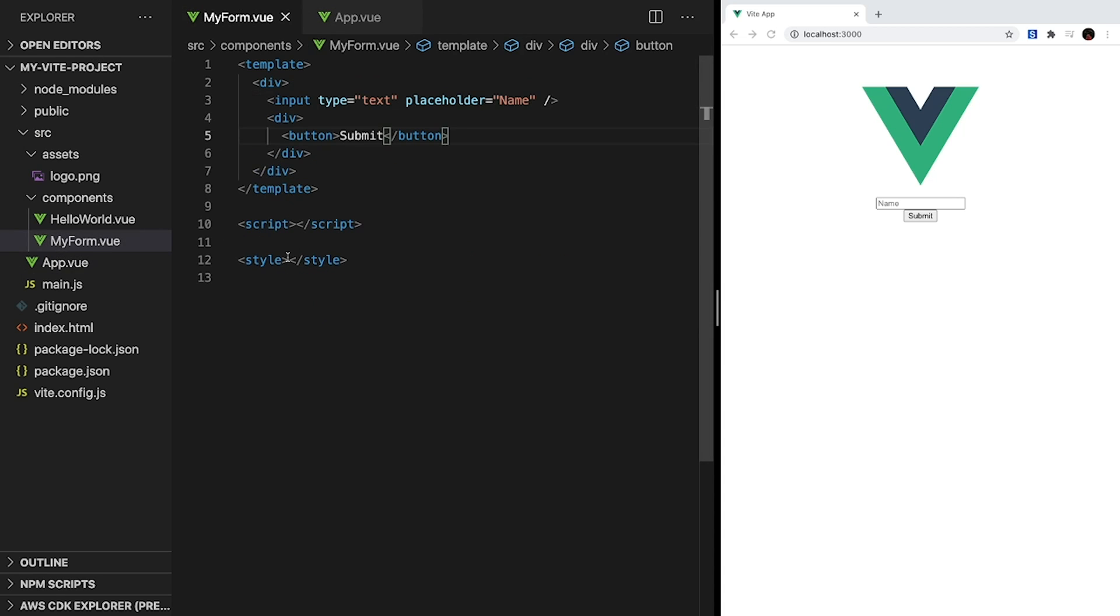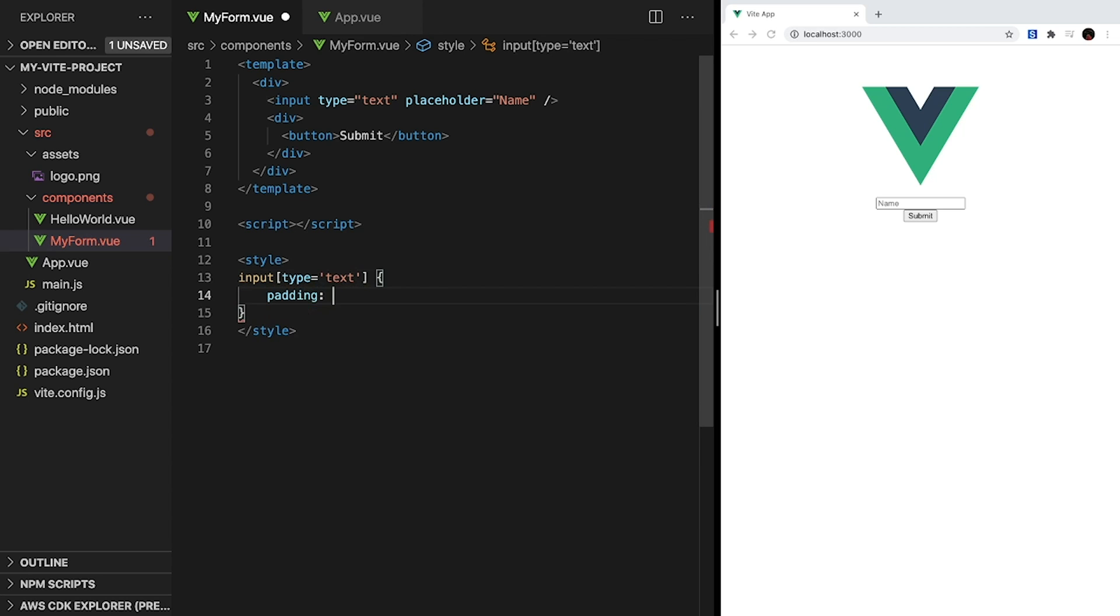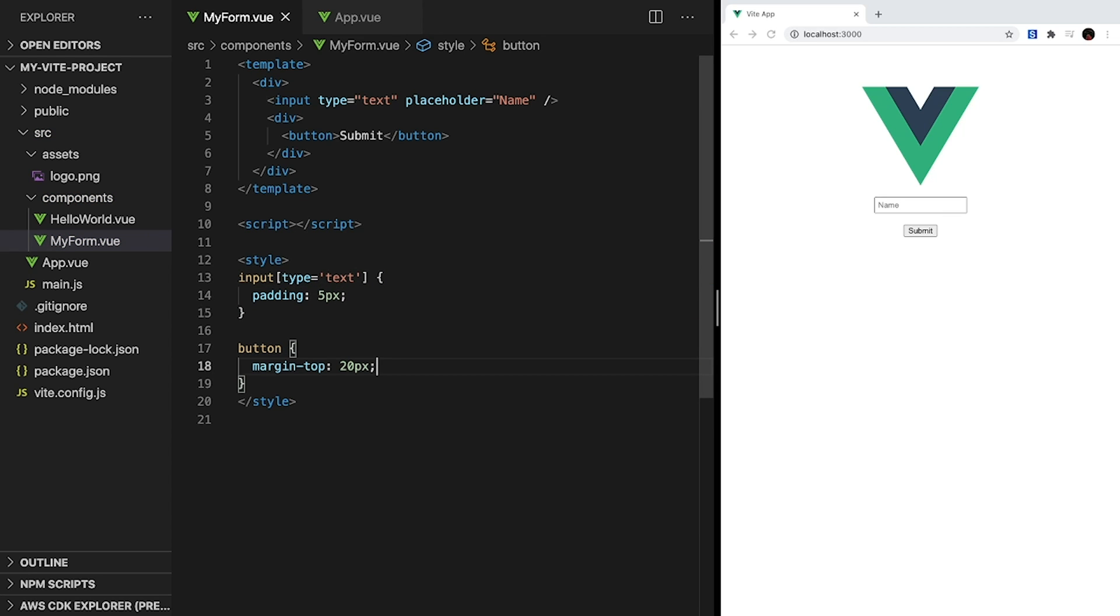Let's add a few styles to myForm.vue to make it look just a little bit better. And to keep it simple, all we're going to do is add some padding to our input and some margin to the top of our button.